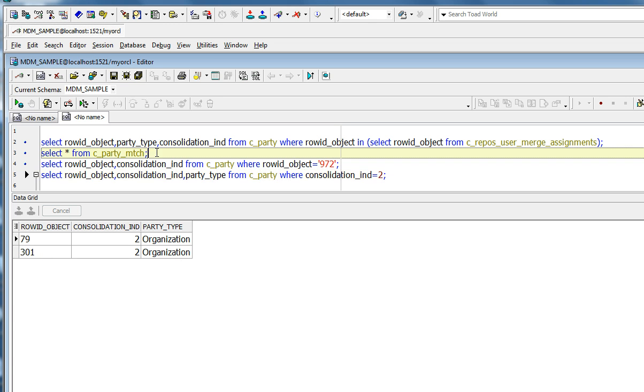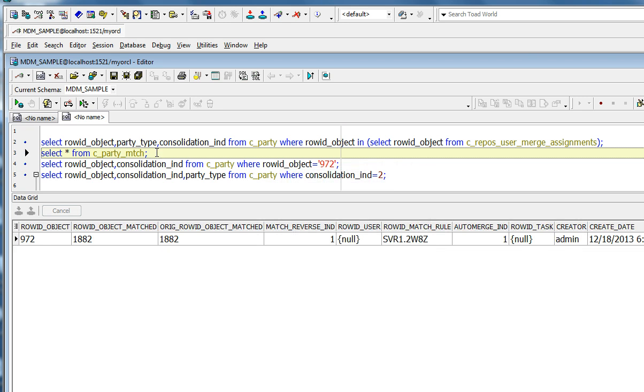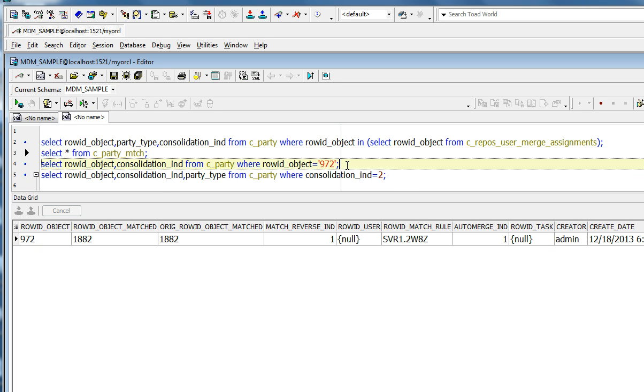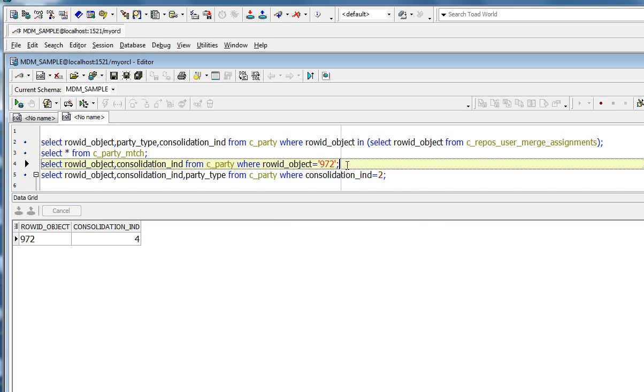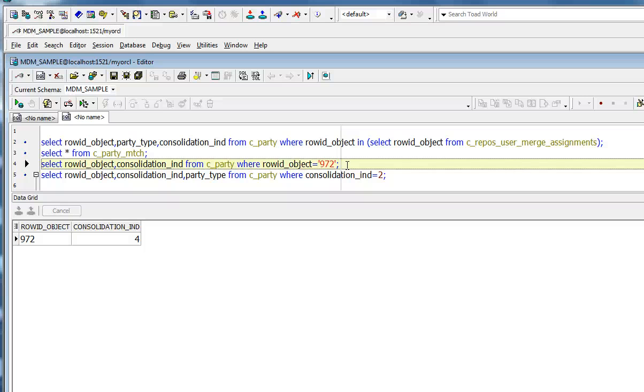And in the match table, I have another record, 972, row ID object 972. And if you were to look at a consolidation indicator of 972, it will be 4. So two conditions, which is either of the two conditions. One is consolidation indicator of 2 in the base object and any record in the match table which has a consolidation indicator of 4. So in this case, we would expect the merge assignment to assign three records.